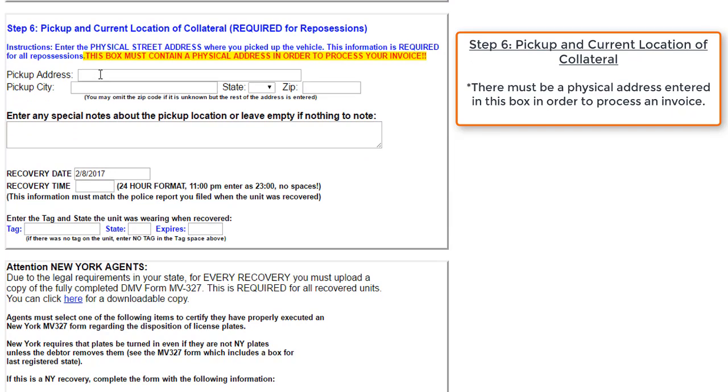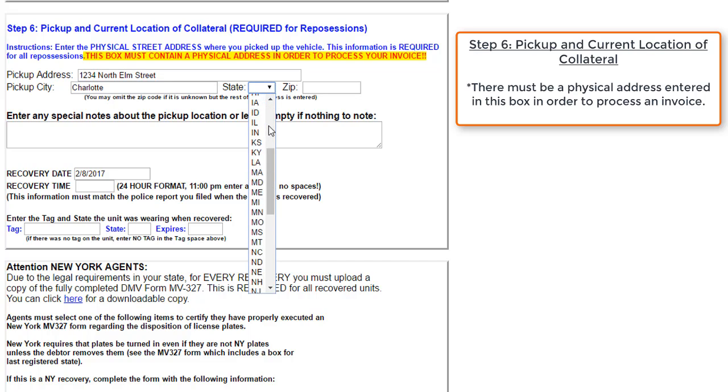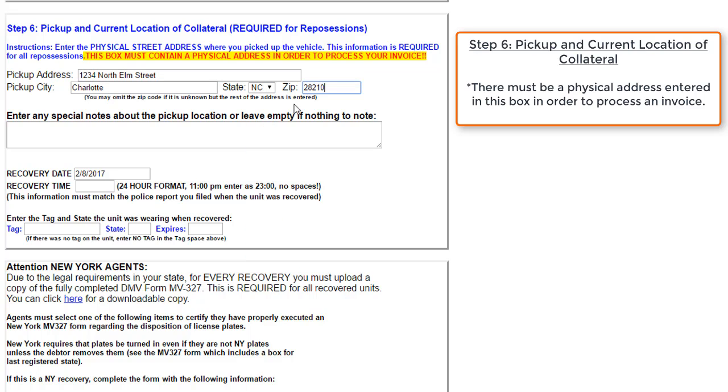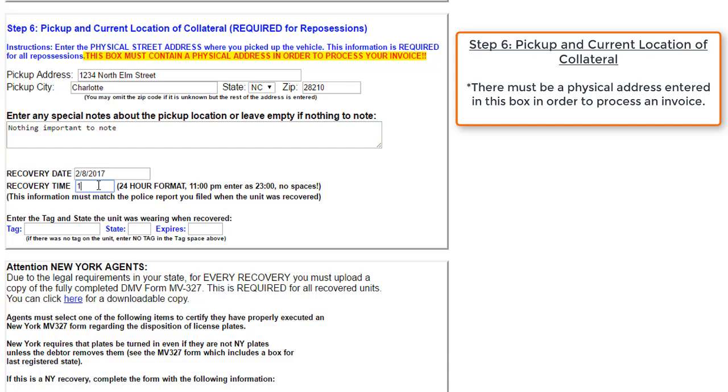Next, we'll move on to pickup and current location of the collateral. So we will go ahead and say that again this vehicle was picked up at a fictitious address in Charlotte, North Carolina. And the zip code, again we'll say is 28210. If there are any special notes about the pickup location, you can enter that here. If you don't have any notes about the location, go ahead and leave it blank.